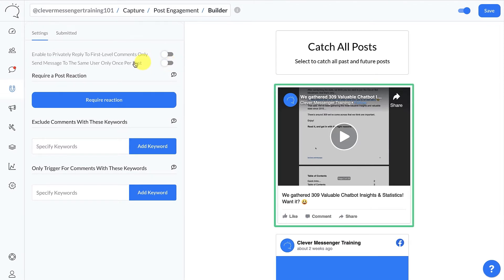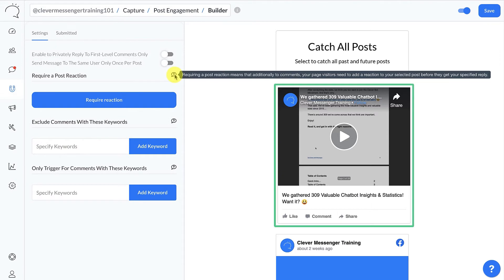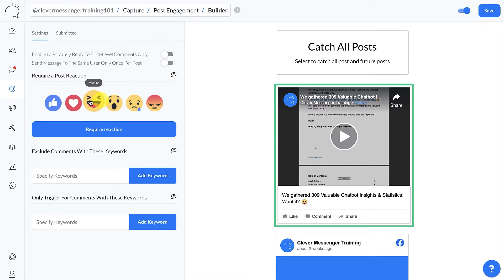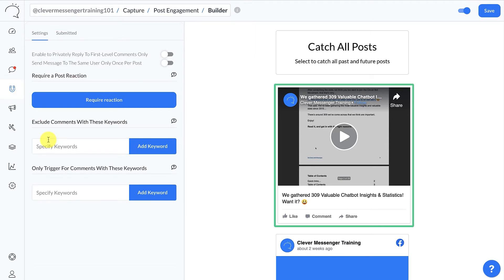This option, when enabled, only sends the private reply once to each user — so no matter how many times they comment, they only receive that private reply one time. For this specific setup I'm going to leave it disabled. You can also require a post reaction — like, love, haha, wow, sad, or angry — basically a filter where you require a reaction before someone receives the private reply. For this setup we'll leave it as is. In this next section you can specify keywords to exclude from triggering a reply.